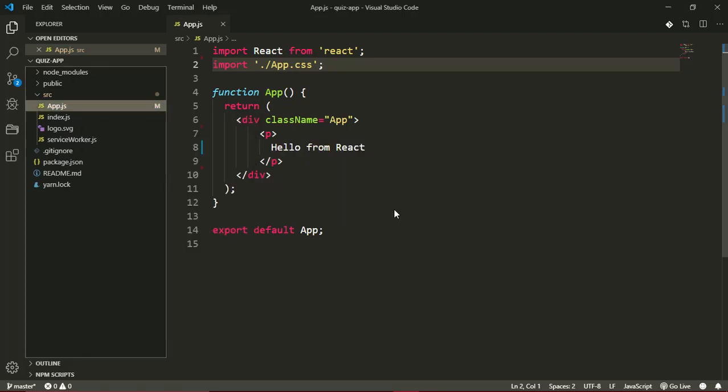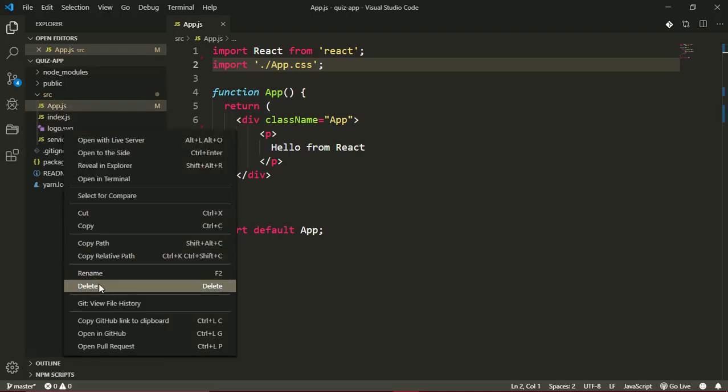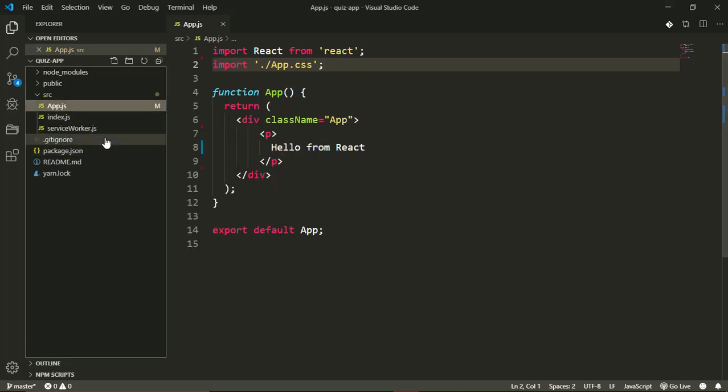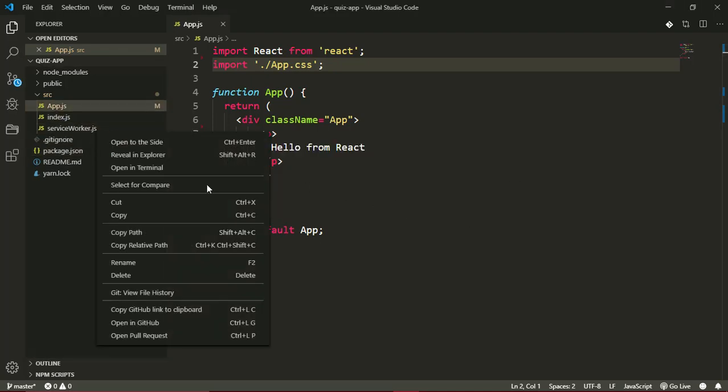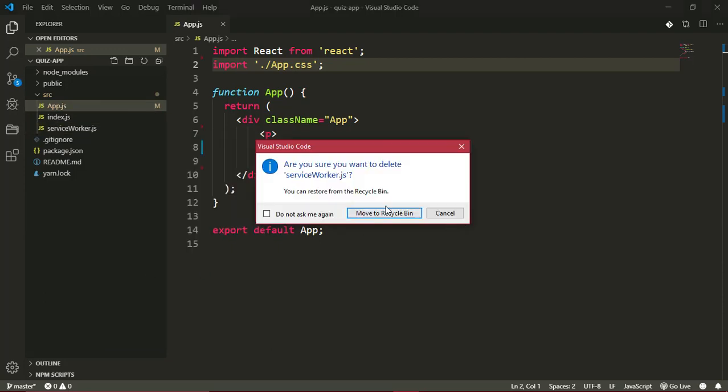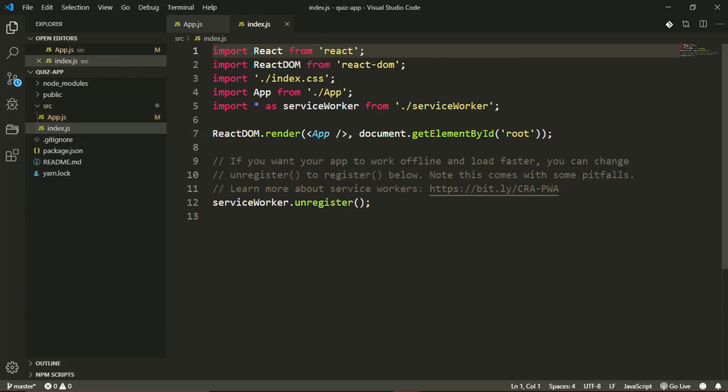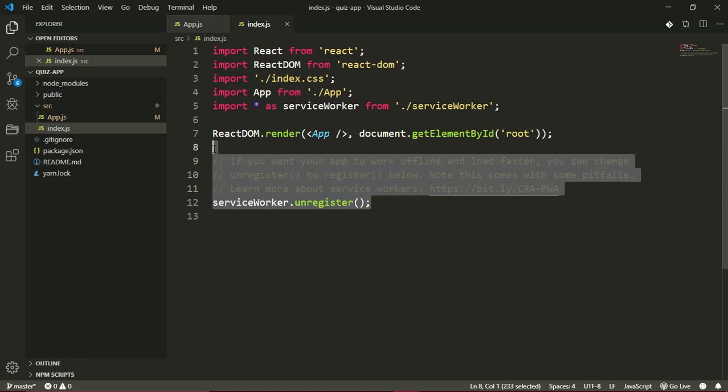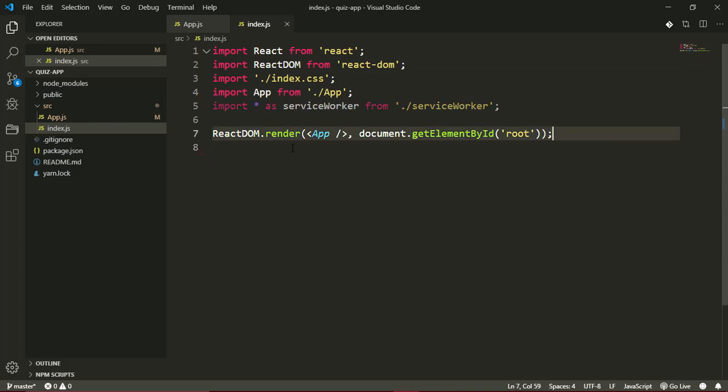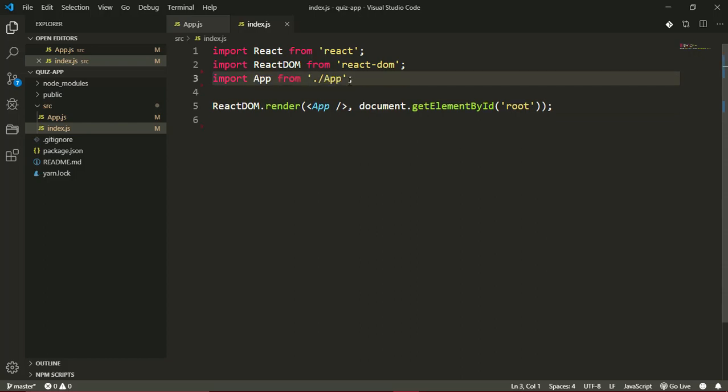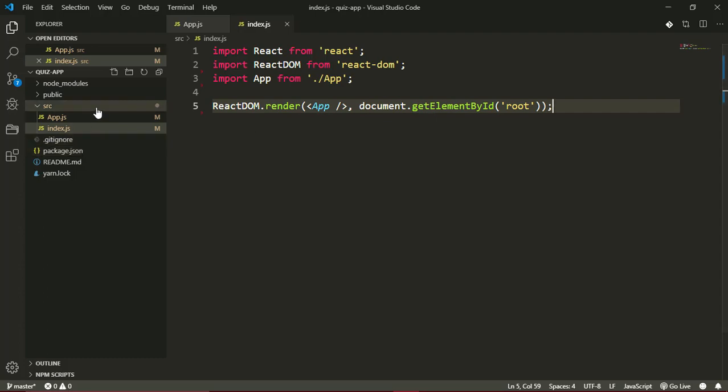Also delete logo.svg, which is that logo we saw, and the serviceworker.js file. We won't be using service workers. In index.js, this is the entry point of our React application, so I'll get rid of this service worker and index.css. We'll remove that here too.